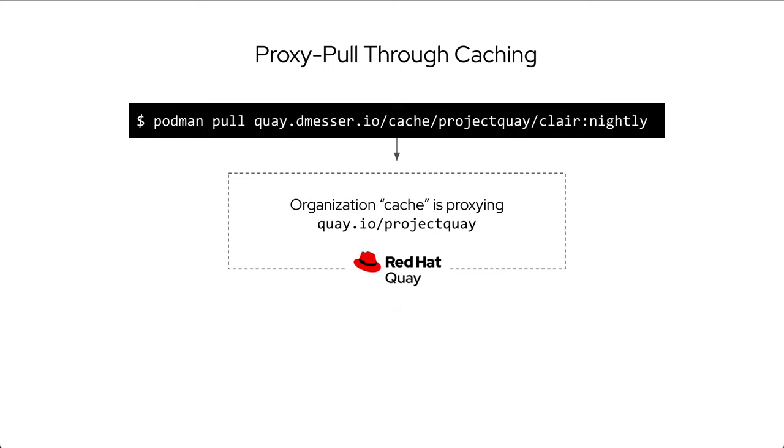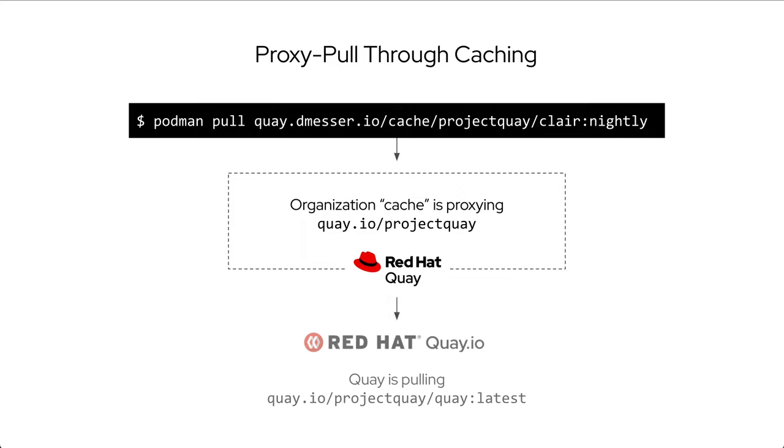And they subsequently checked first whether the desired image was already in the cache. Since the cache was empty at this point in time, I pulled the image from the configured remote registry by pending the path of the desired image within the cache organization to the domain of the remote registry, quay.io.